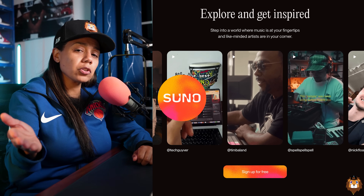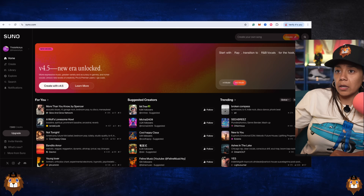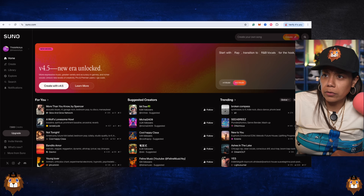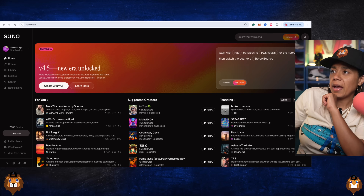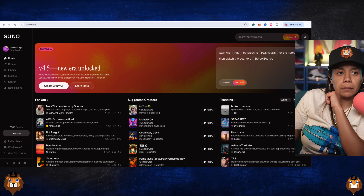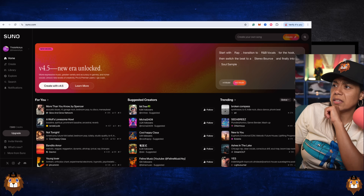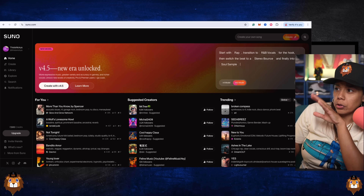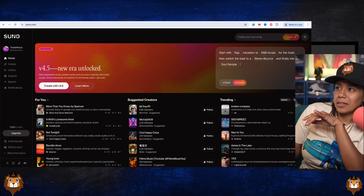I'm ranting and raving, but let me show you what I mean. They got this 4.5 model — it's like a new era unlocked. More expressive music, greater variety and accuracy in genres. It says right here: start with rap, transition to R&B vocals for the hook, and then switch the beat to stereo bounce and finally into a soul sample.